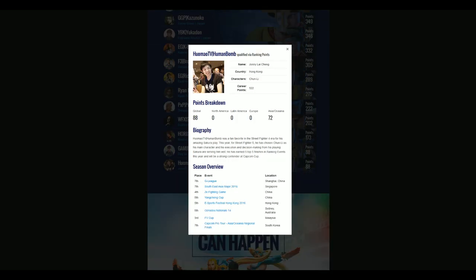His opponent is 32nd seed Human Bomb. He's one of the strongest players from China, who also qualified last year along with Zhao Hai, and this year he's maining Chun-Li. I don't think that Infiltration should underestimate him, but I'm sure that most of you guys will vote for him, as of course Infiltration is one of the favorites to win the entire tournament.